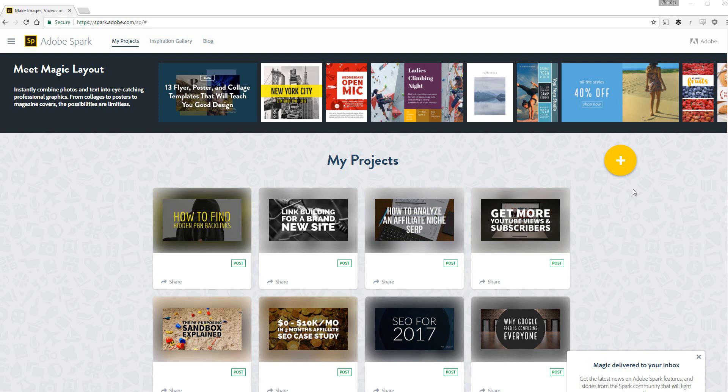First of all I'd like to introduce you to a program called Adobe Spark. Adobe Spark is totally free, all you have to do is go to spark.adobe.com and you can log in and sign up with a Google account which is what I've done.